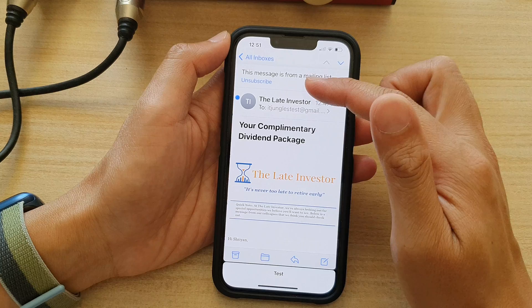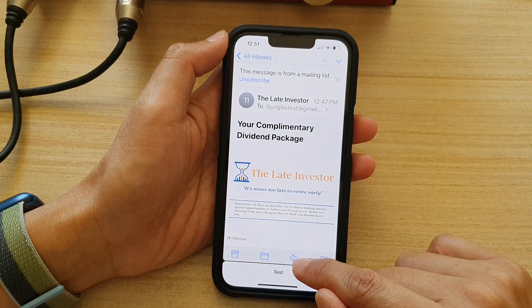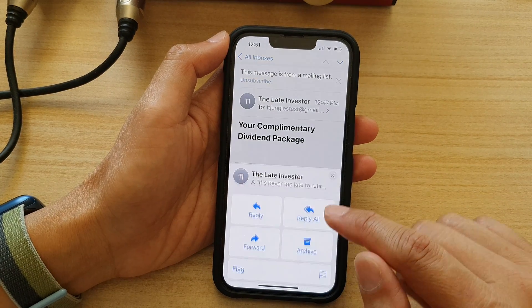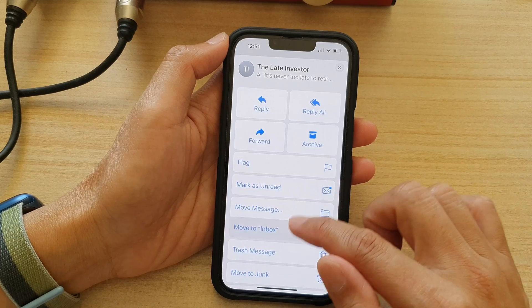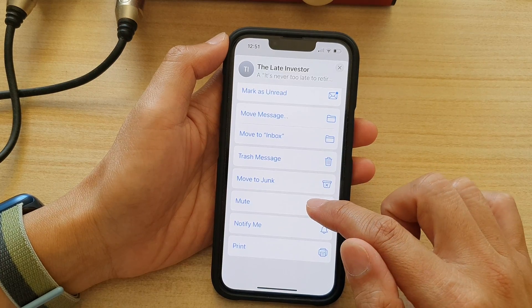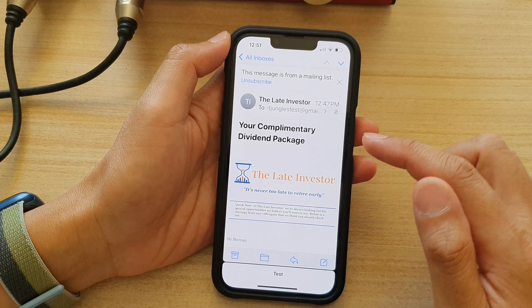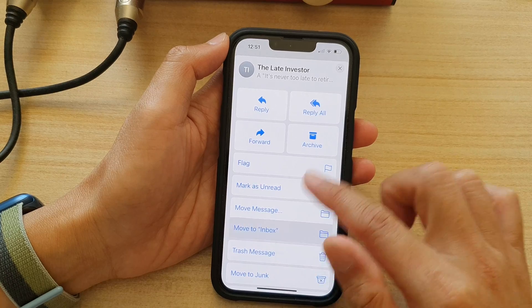You can also do it directly from an email itself. Tap on the reply button at the bottom and in here you can also tap on Mute or tap on Unmute.